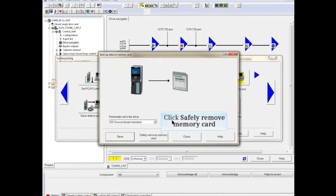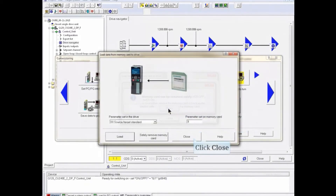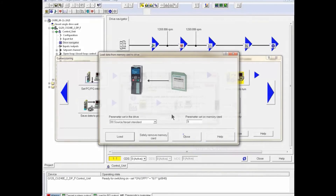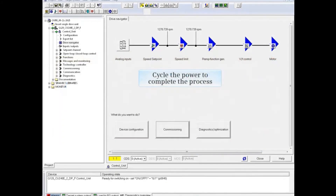Click the safely remove memory card button. Remove the memory card and click the close button. Close the load data from memory card to drive window and close the commissioning window. Now you must cycle the power to complete the process.